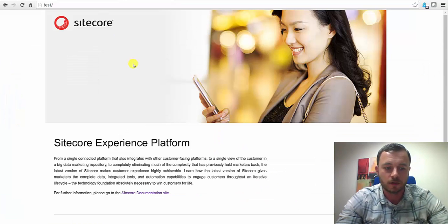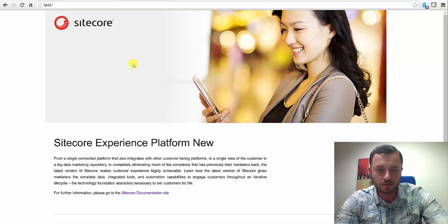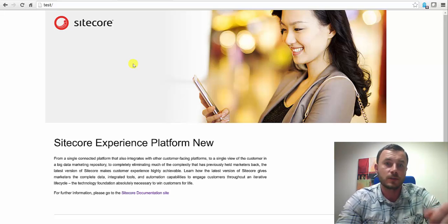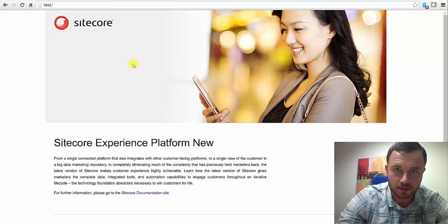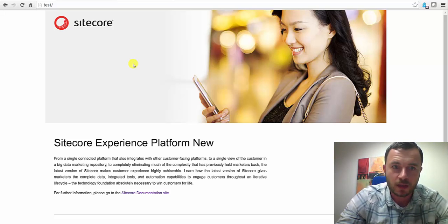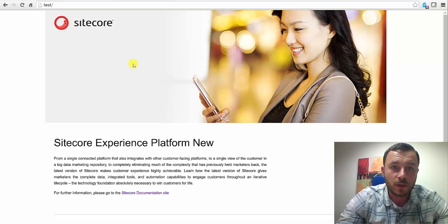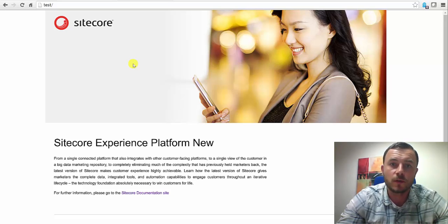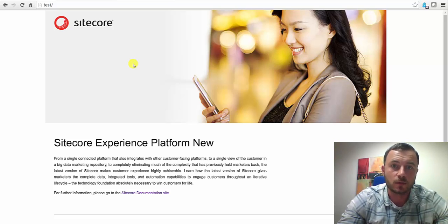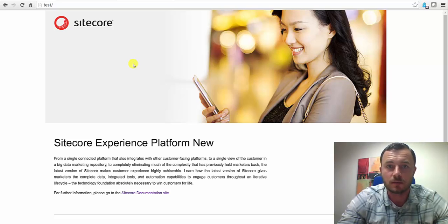And if we go to our test URL, now we see the updated title. So there we go. We can use publishing targets to create preview environments for our internal business clients when business rules get pretty complex.